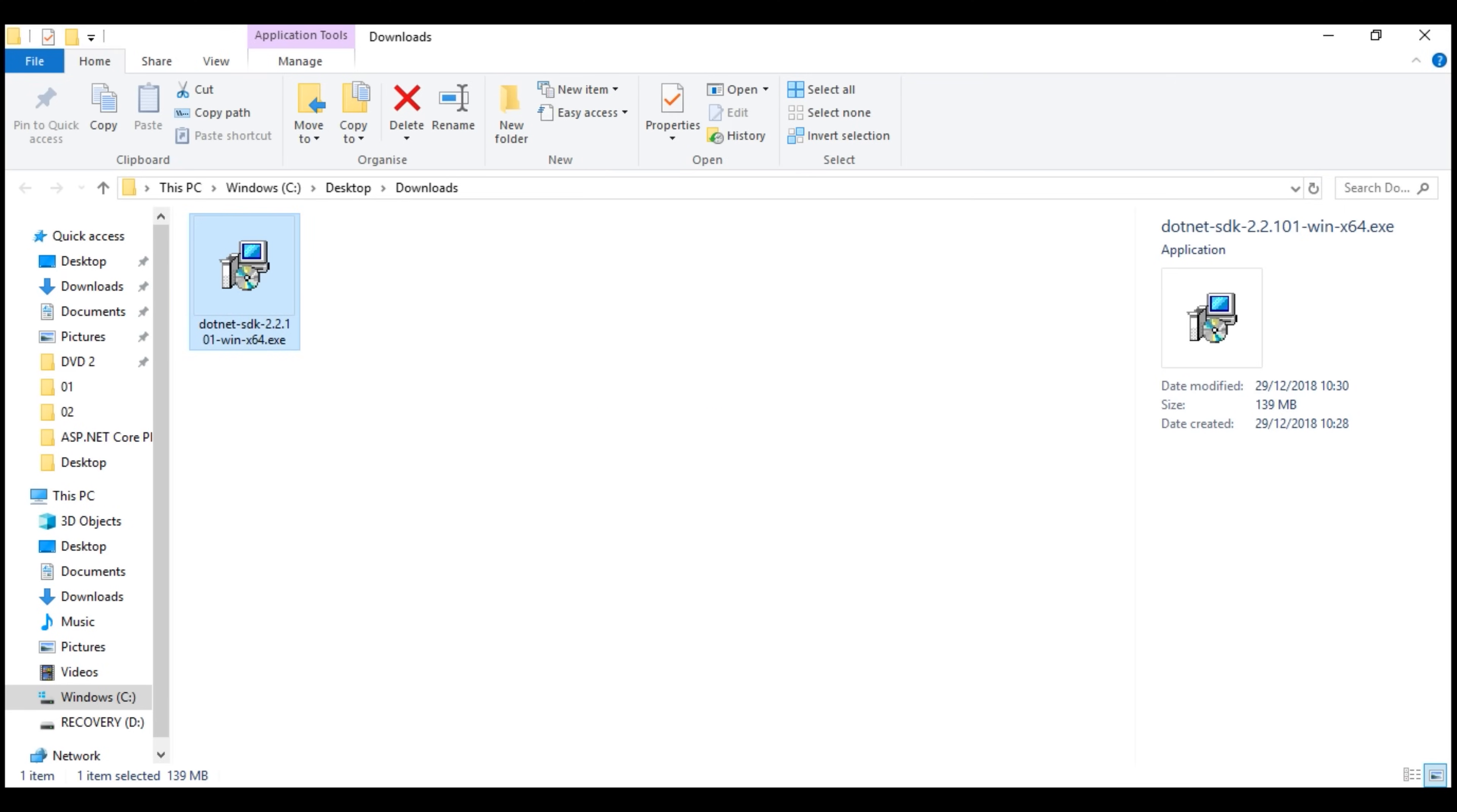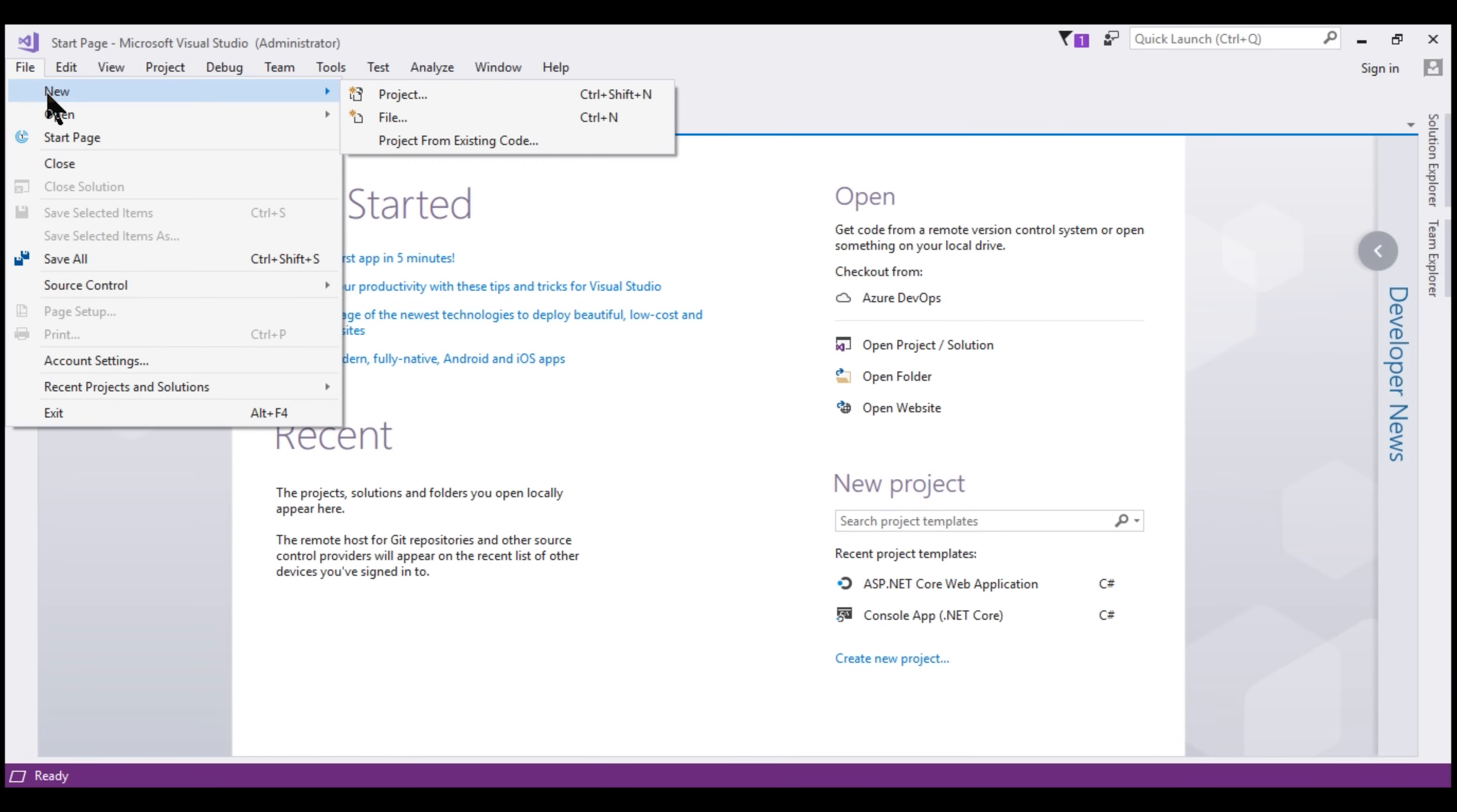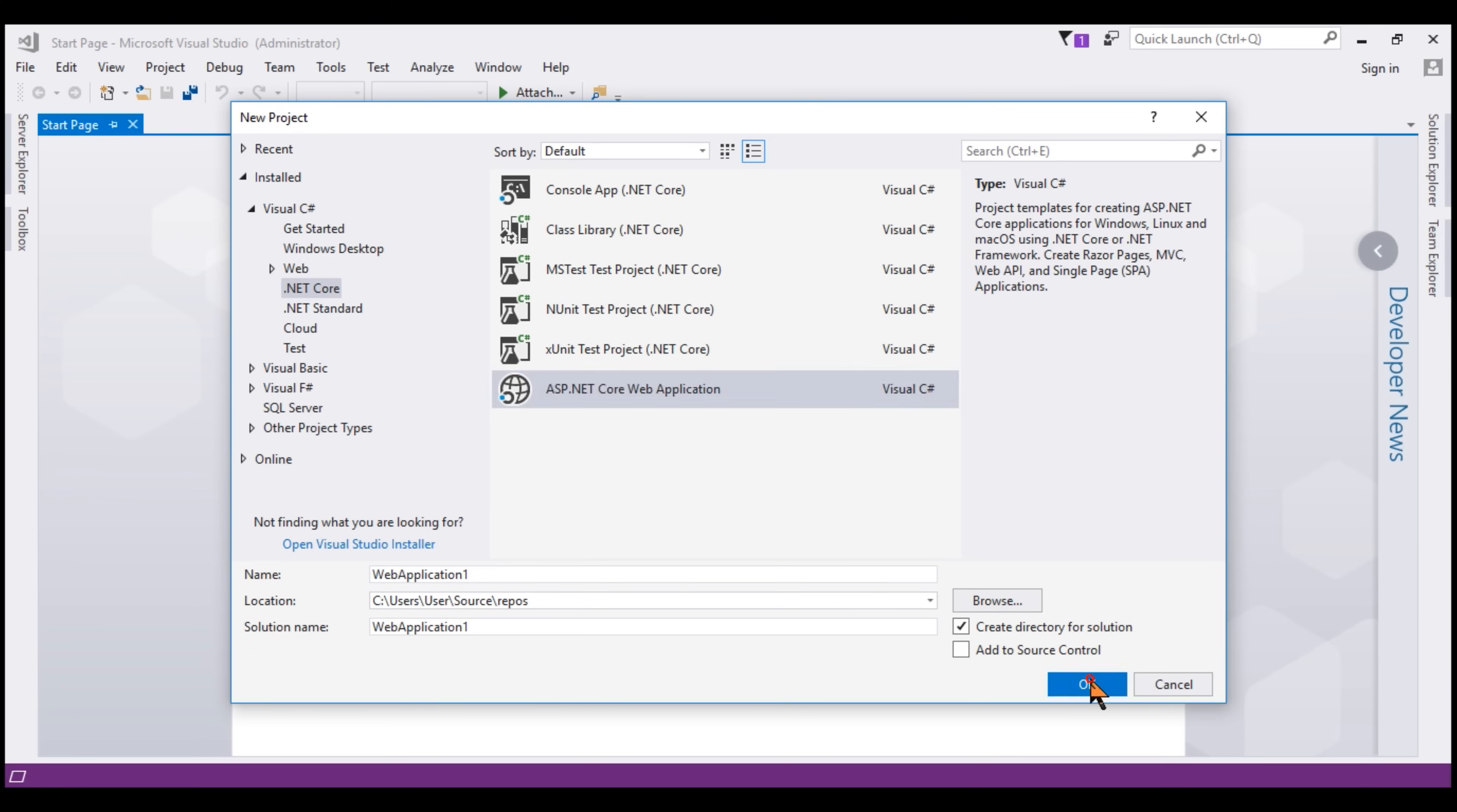Now let's quickly verify if we have successfully installed the latest .NET Core SDK. As you already know, the easiest way to do that is by creating a new .NET Core project. So click on File, New, Project. Select ASP.NET Core web application and click OK.